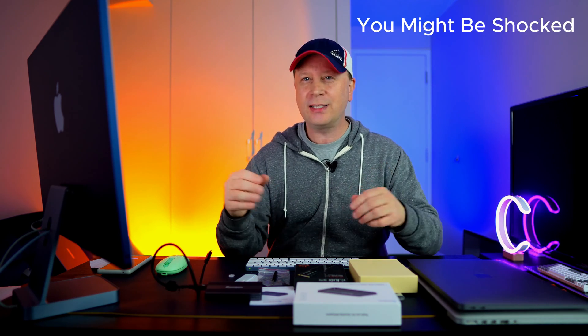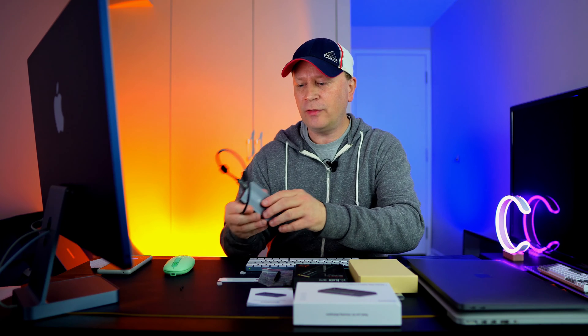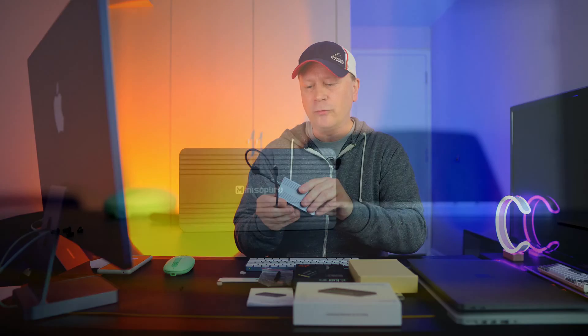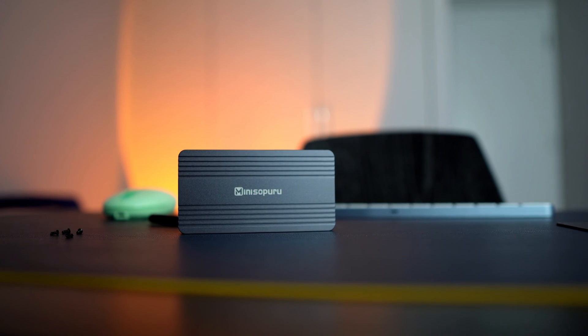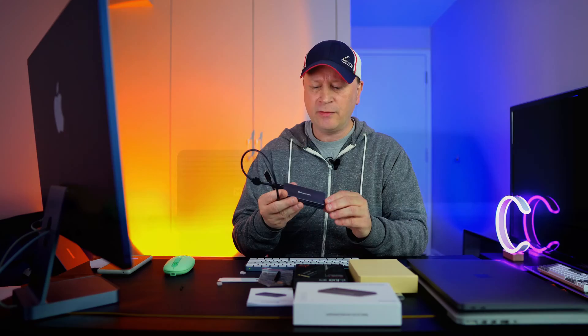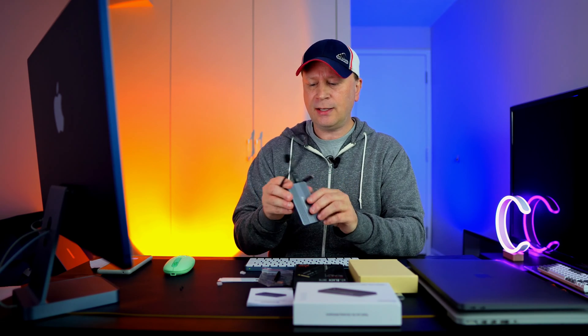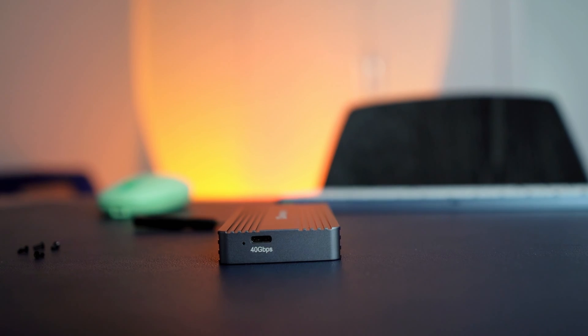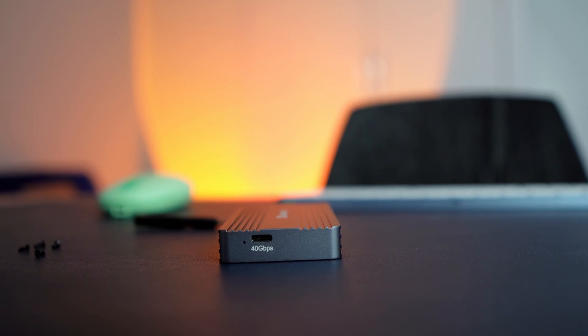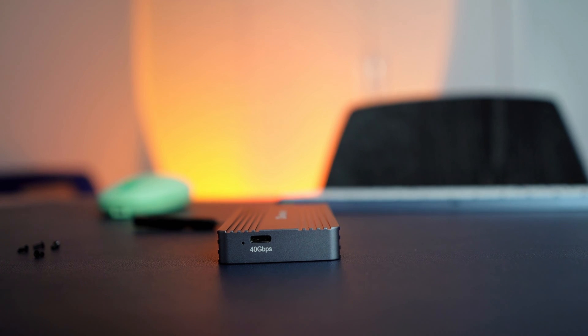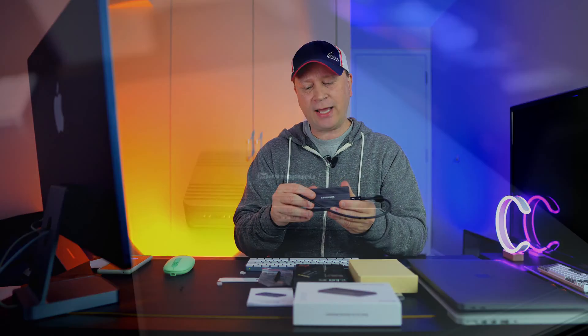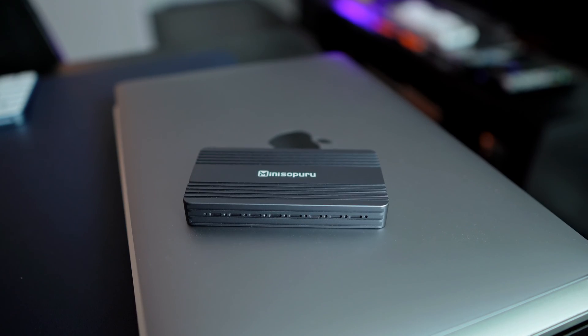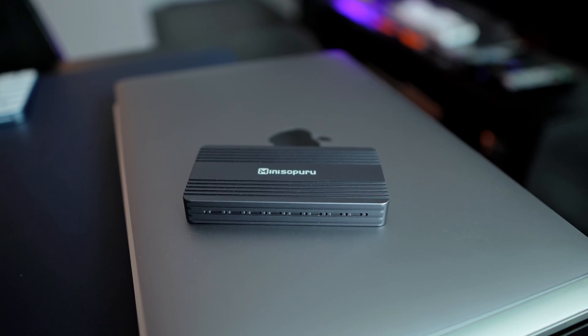What does this actually come with? It comes with the enclosure itself, made out of really solid aluminum. The enclosure says 40 gigabit per second on the port, and it does light up when you attach it. On the side, there's what looks like vents.